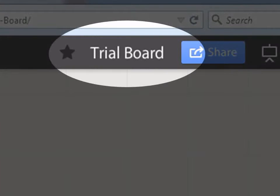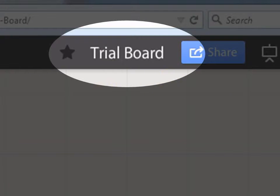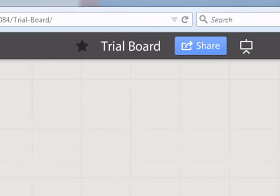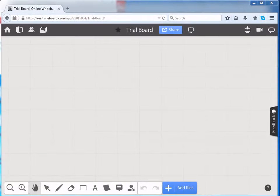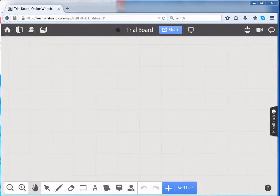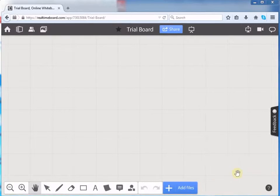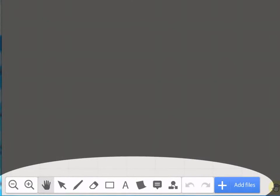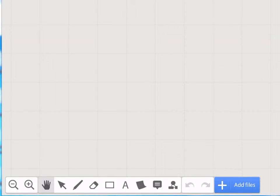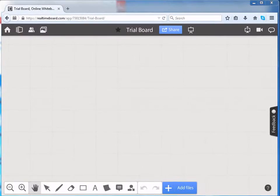You can view the name of your board here. To write or create something on your board, these are the menu options below provided to you. When you roll over on each of them, you can see its uses.